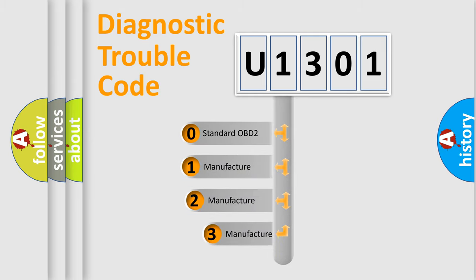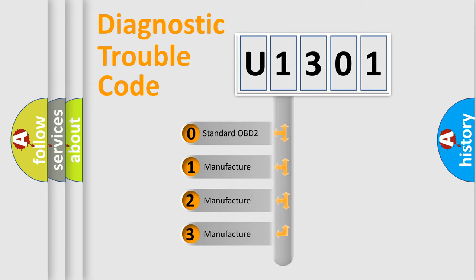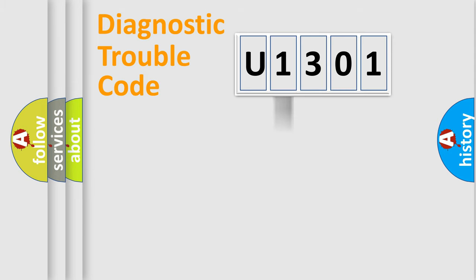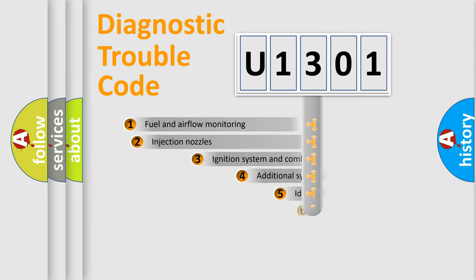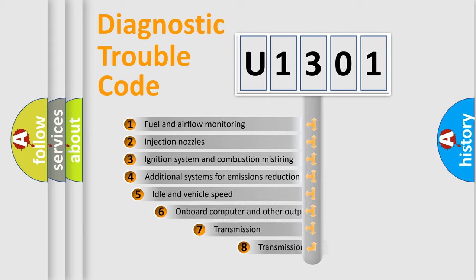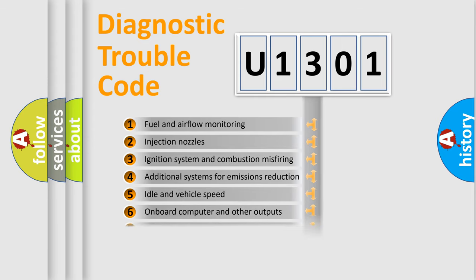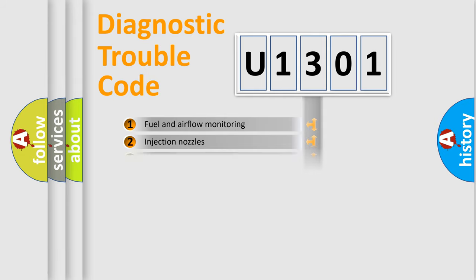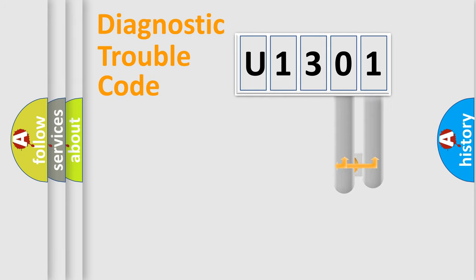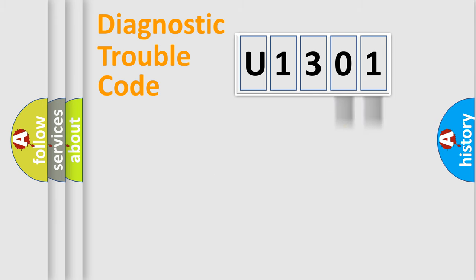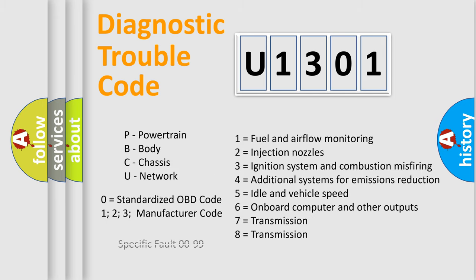If the second character is expressed as zero, it is a standardized error. In the case of numbers 1, 2, 3, it is a manufacturer-specific expression of the car-specific error. The third character specifies a subset of errors. The distribution shown is valid only for the standardized DTC code. Only the last two characters define the specific fault of the group. Let's not forget that such a division is valid only if the second character code is expressed by the number zero.